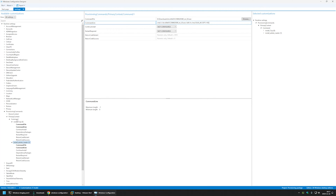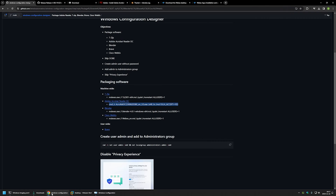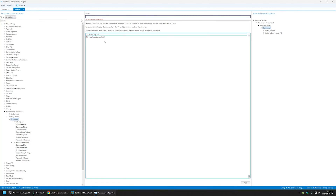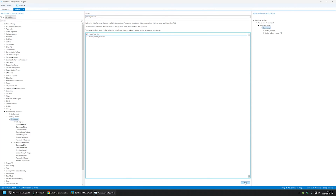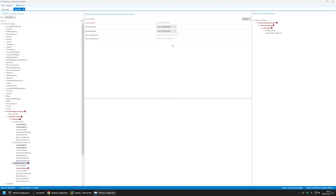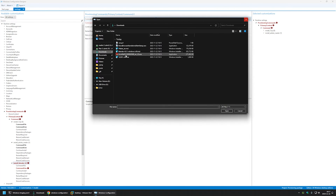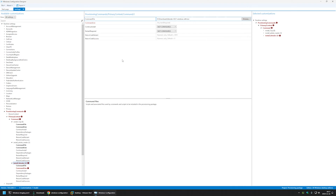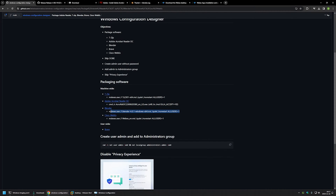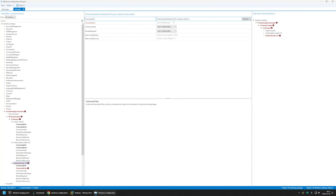The next one is Blender. I'll call it 'Install Blender', click Add, select the command, browse for the file and select the Blender installer. For the silent switches I'll go back to the GitHub page, copy the command, and paste it in.